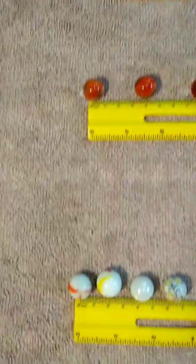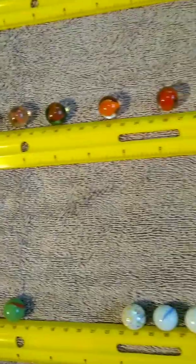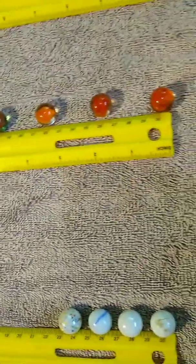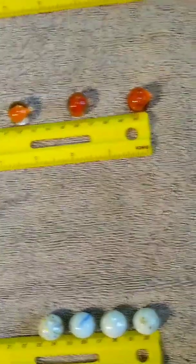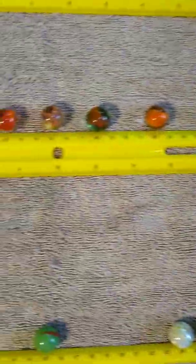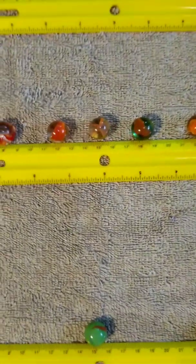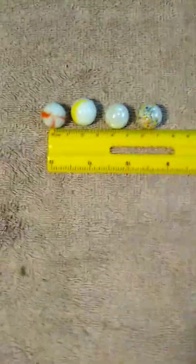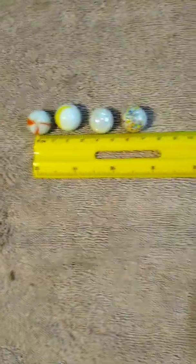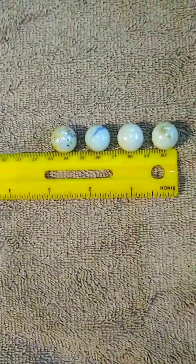The second data set has the marbles evenly spread from 0 to 30 centimeters with a mean at 15. And the third data set has the marbles closer to the minimum and the maximum.